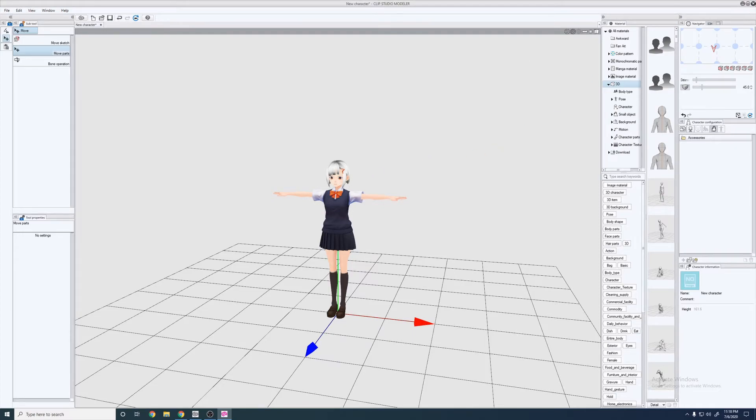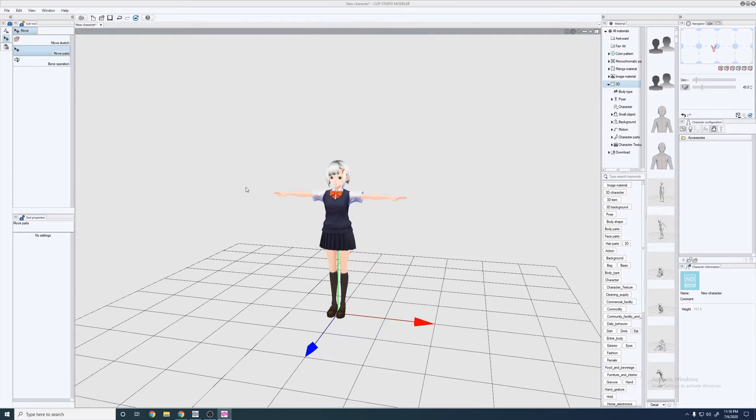One second. All right. Looks like it should be good. You can exit out. Again, I would recommend saving it if you're going to go back and edit it ever.